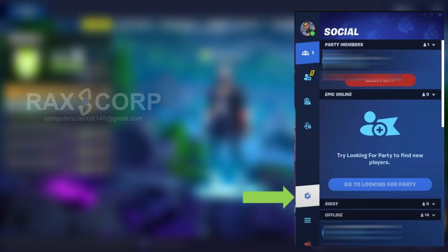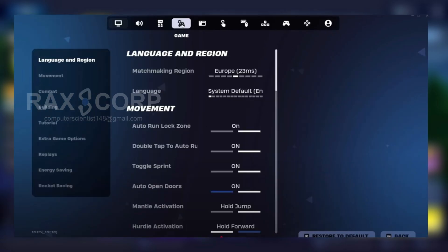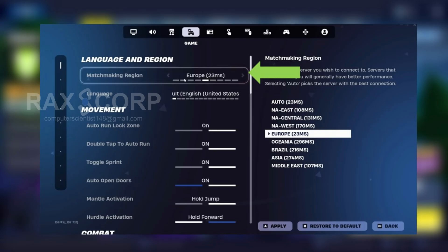Click on the settings and in this window, click on the matchmaking region option and change your region according to your location. For example, for my case I am choosing Europe as my region.